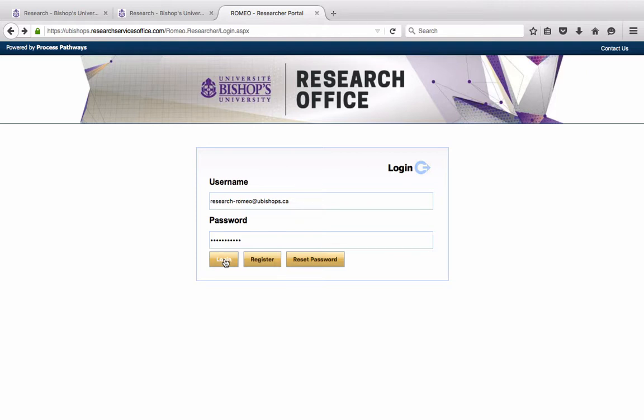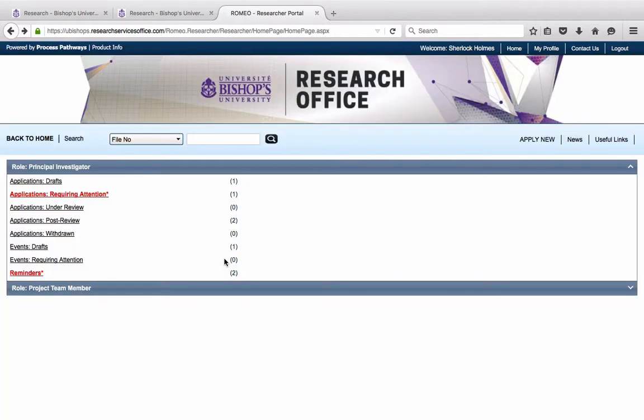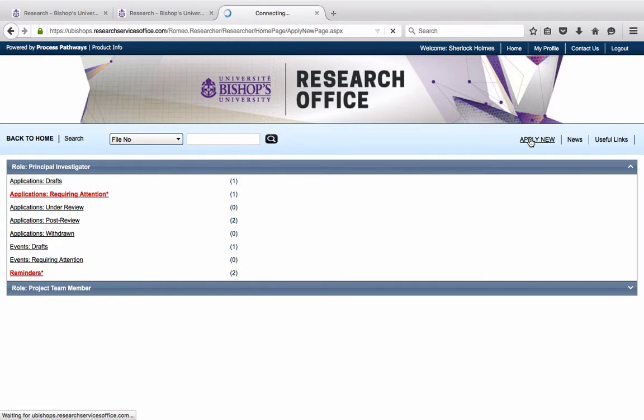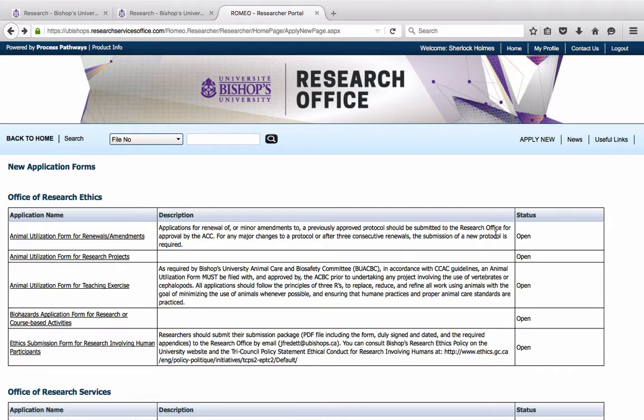For the purposes of these videos, we have created a dummy account in the name of Mr. Sherlock Holmes. Now, if you wish to apply to submit a new protocol or a new grant application, you may click on Apply New, which will bring you to a page that contains all of the application forms for the Research Office.